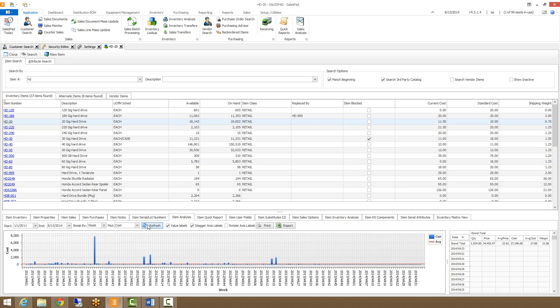You can also stagger or rotate the axis, and you can export these to Excel as well.